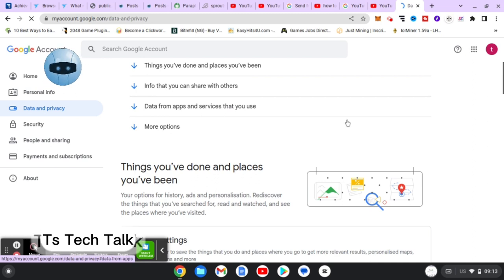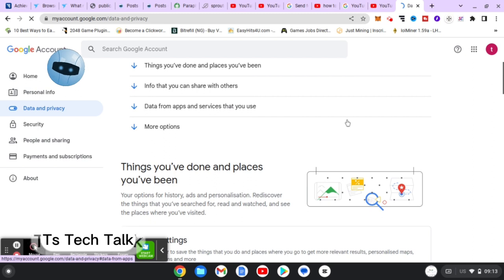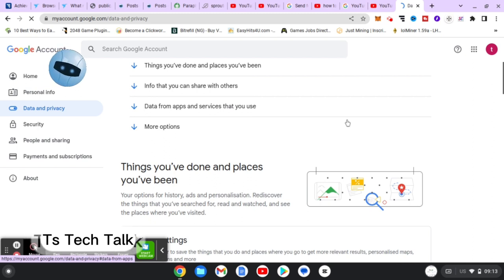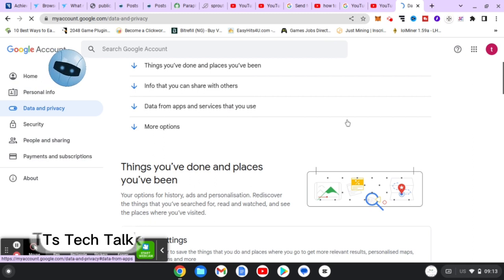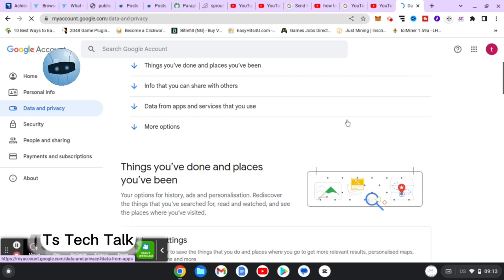Once you're done, scroll down a little bit. You're going to notice where it says 'YouTube Watch and Search History' and then 'My Activity.' What you need to do is select 'My Activity' first — that's the first option you select. You can also click on 'YouTube History' to go directly to the YouTube history.